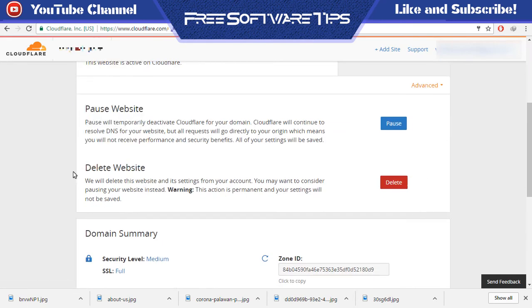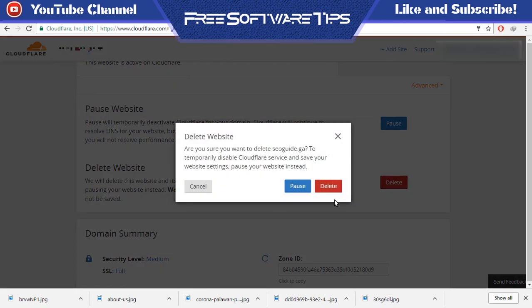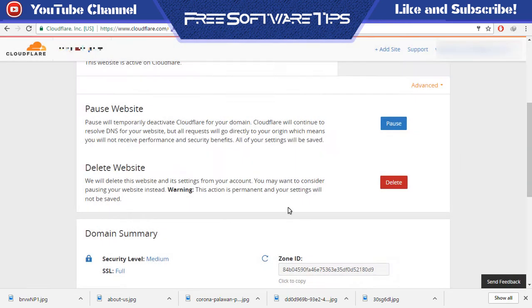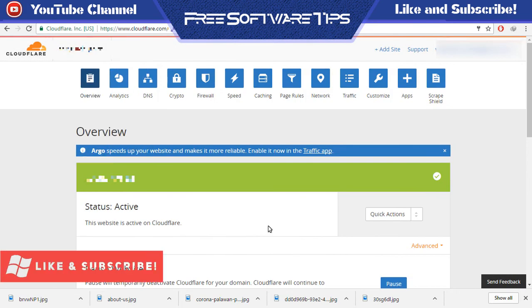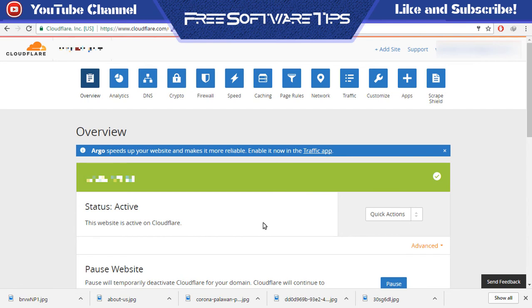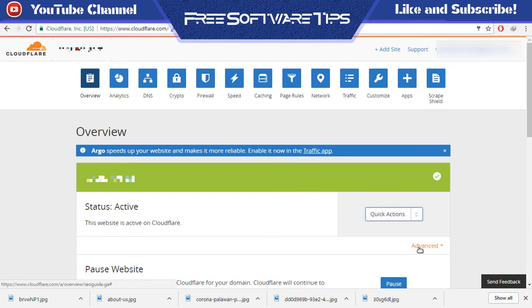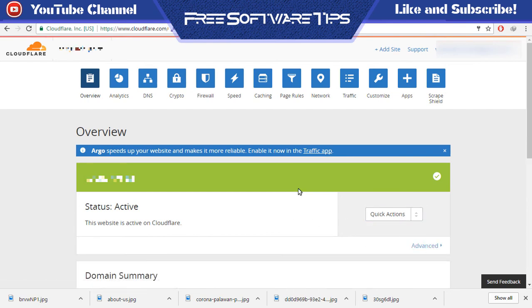It will take you and show you the delete button. Just click it and delete your website. That's how easy it is. That's all guys, thanks for watching. If this video helped you, hit the like and subscribe button.